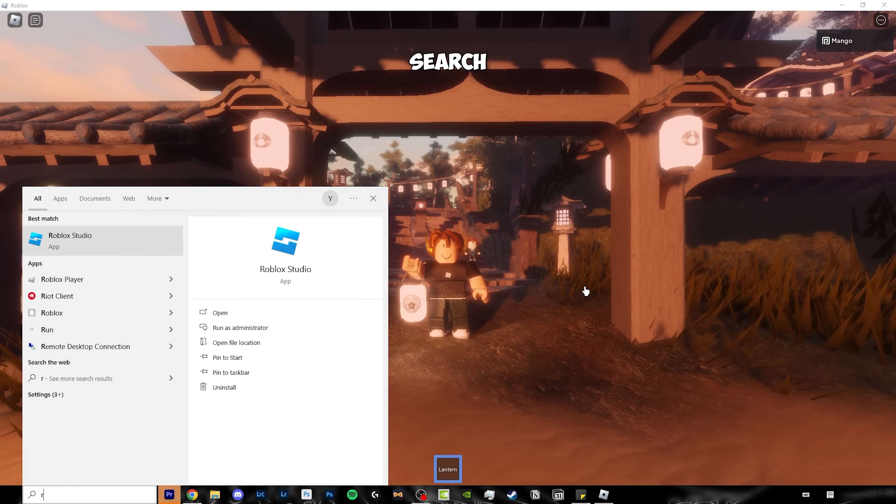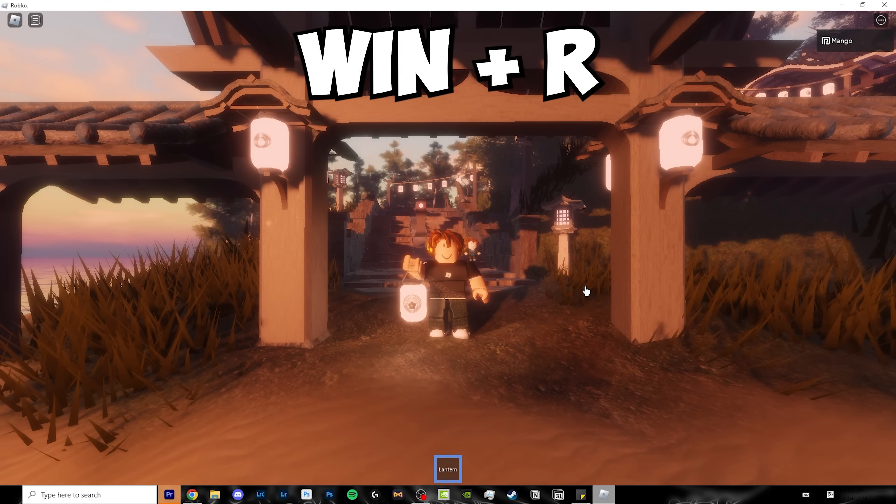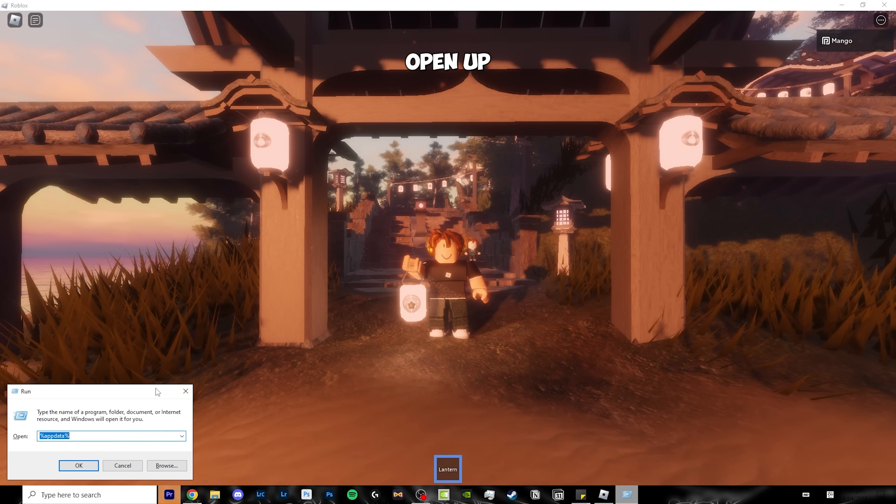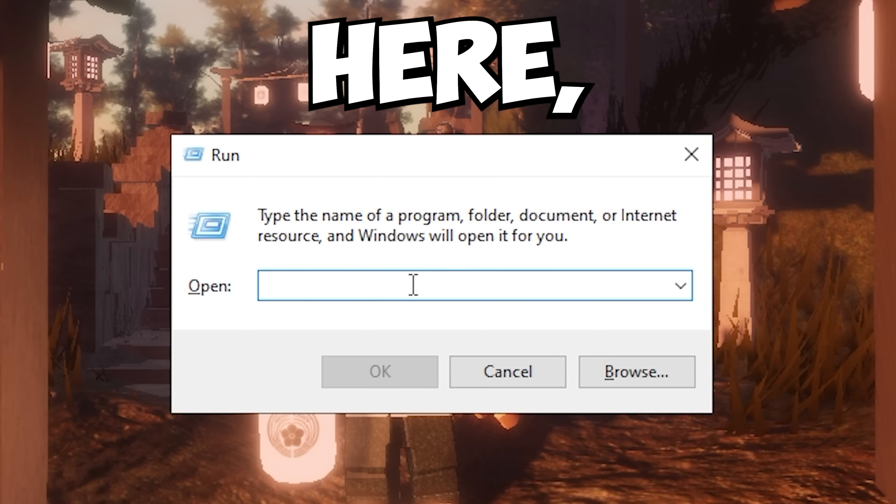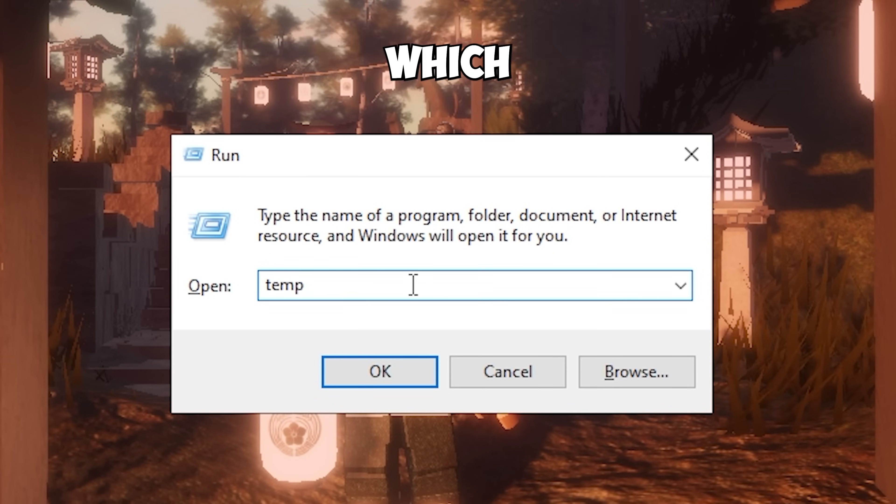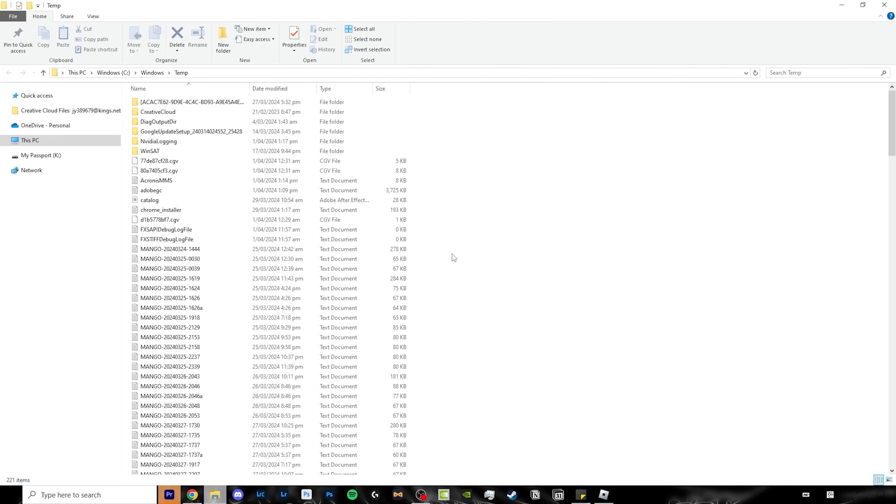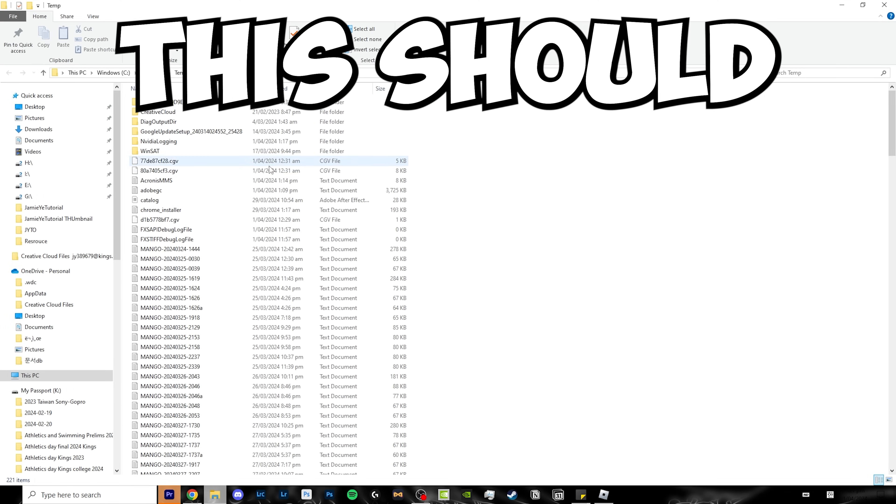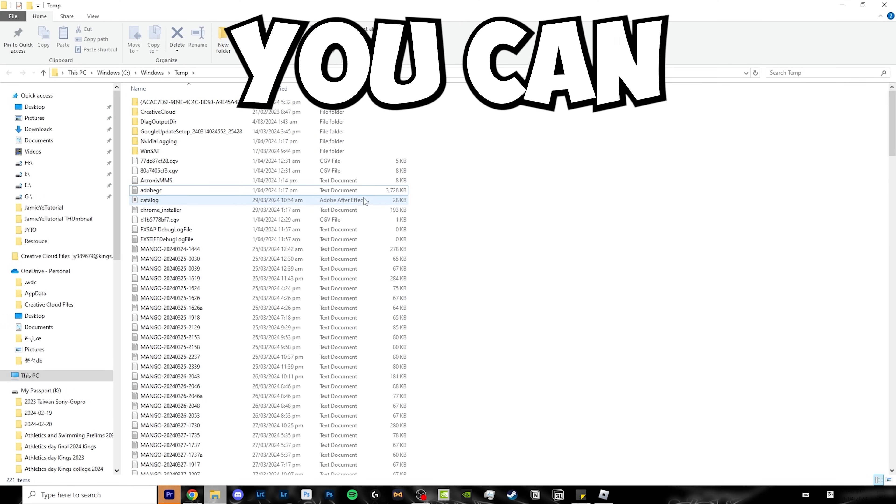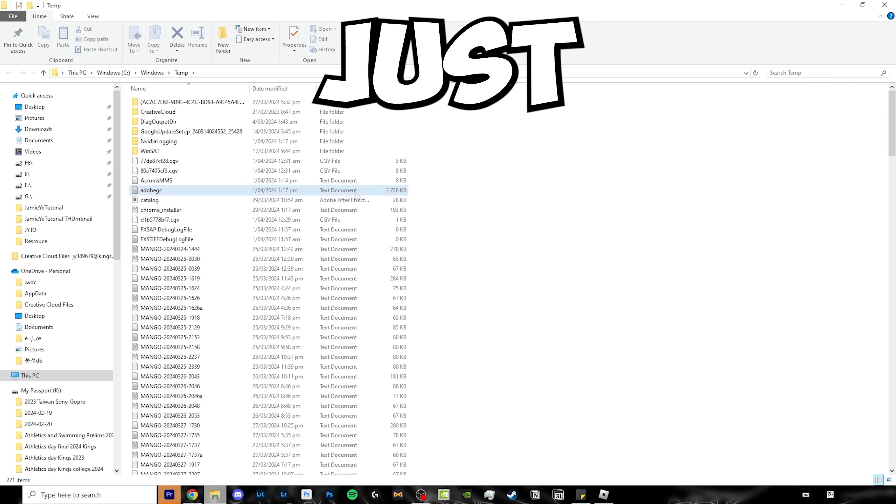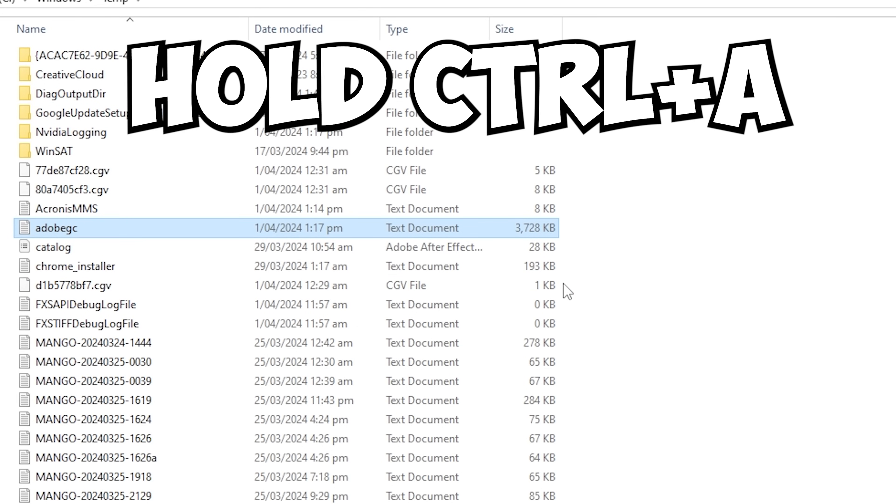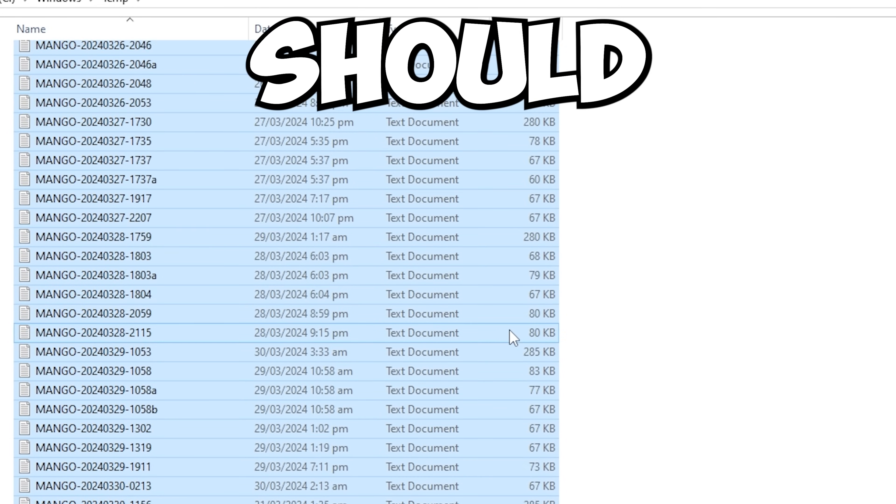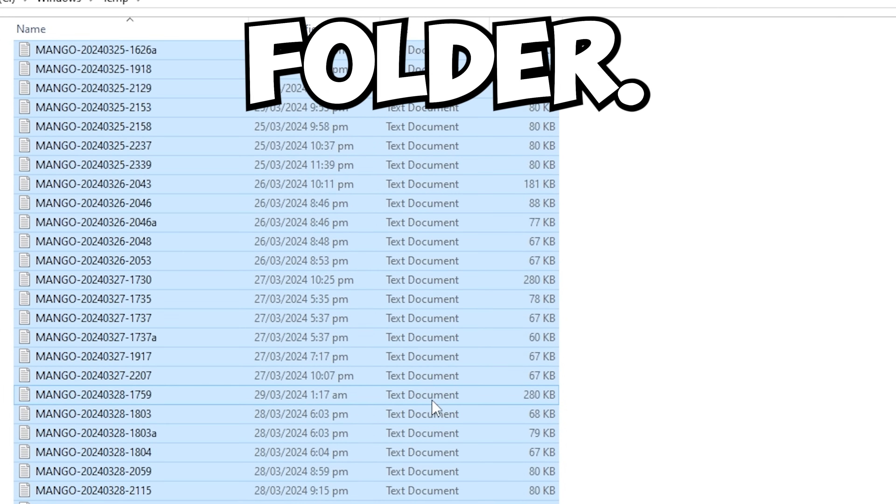Click Windows and Q and search run, or hold Windows and R to open the run menu. Search up TEMP, which stands for temporary, click OK, and it should open up this folder. Click one of them, don't double click it, just click it once, hold Ctrl and A, and it should select every single file in this folder.